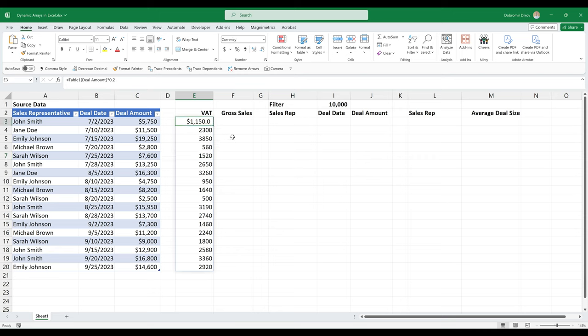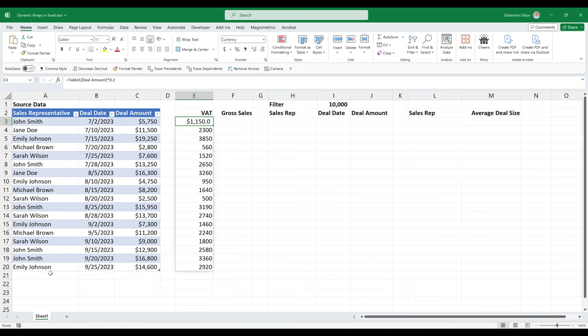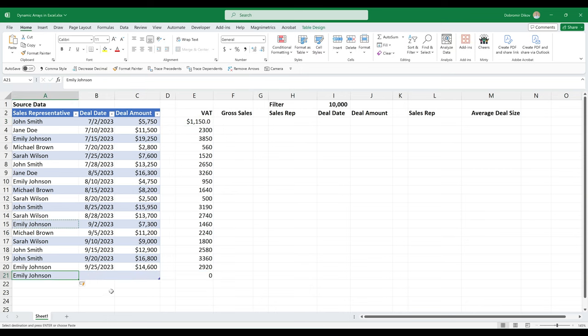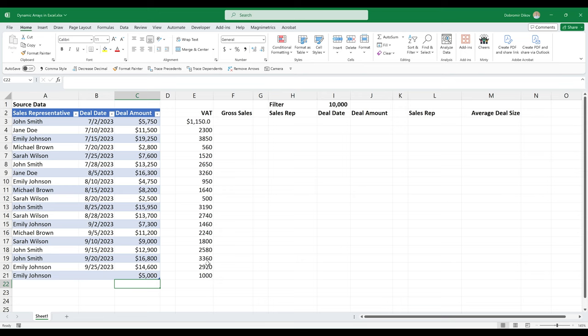So this is the source cell from where everything is spilled down. And the great part here, as we're using a table and we're referencing the whole deal amount column, is that as soon as we add another row here, and say 5,000, this is automatically added here.